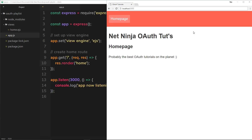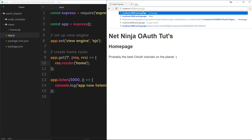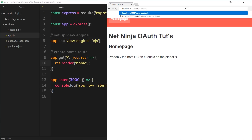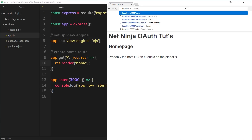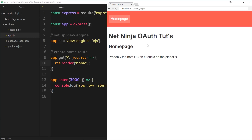Now I want to move on to the authentication side of this project. If you remember back to the slides in the first couple of tutorials, I said that when a user wants to log in using Google, for example, it's going to go to a route which looks something like forward slash auth forward slash Google, and if it was Facebook it would be forward slash auth forward slash Facebook.